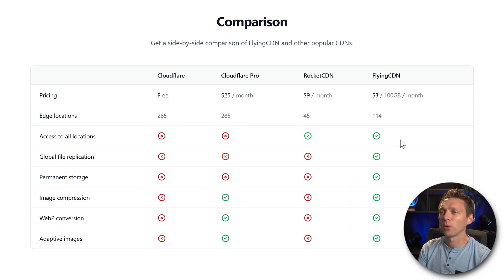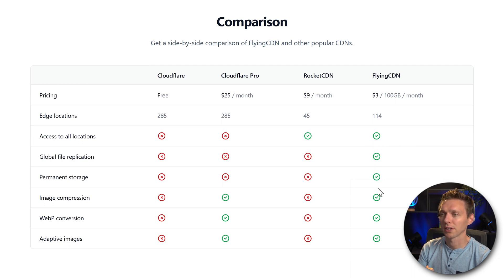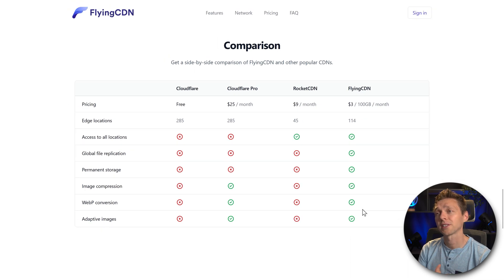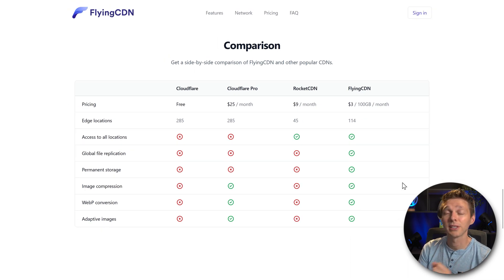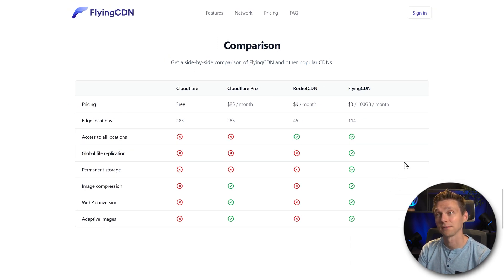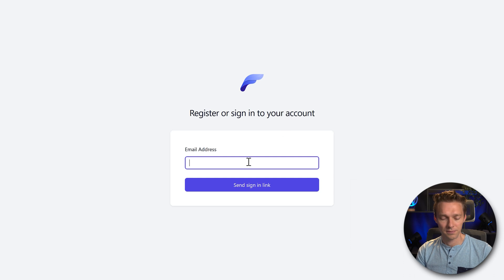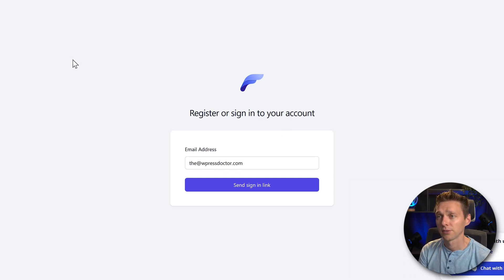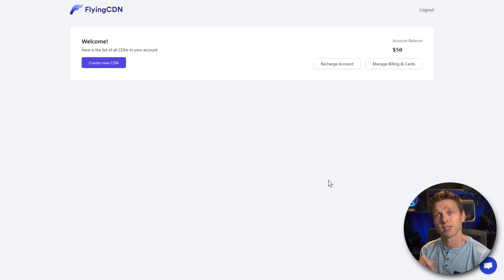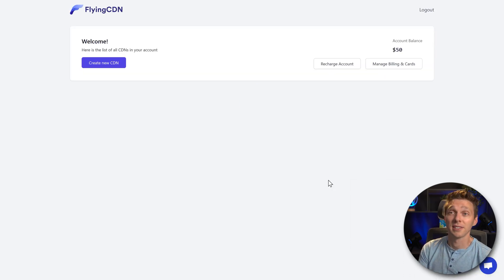And you have always access to all locations, global file replication, permanent storage. All these things sound really good. Now let's just test it out. I'm gonna sign into my account. And then they've sent me a mail. And now we are inside of FlyingCDN.